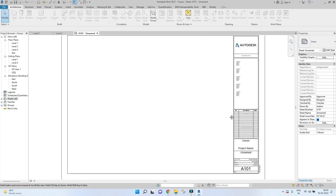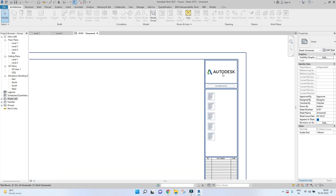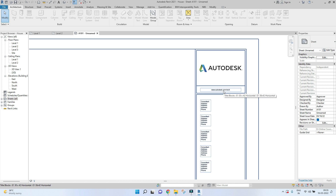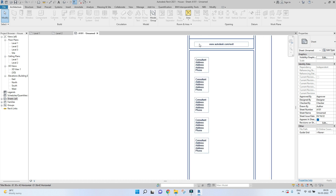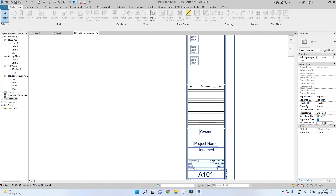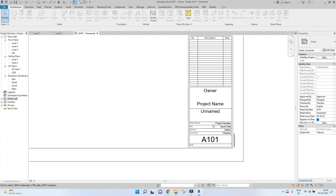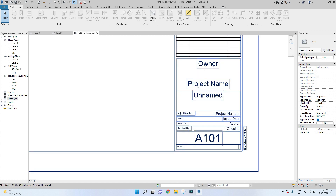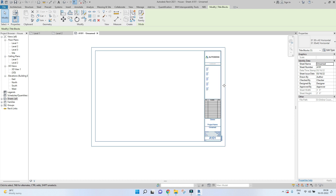This is what it basically looks like — it's an A3 sheet template. Here you have the logo, the website, and a couple of notes for the consultant, address, and phone numbers. Here you have the description and date, and then other fields like the name, title, project name, owner, number, and date. This is what a template looks like and it's preloaded.